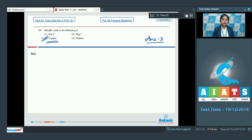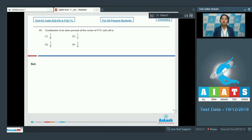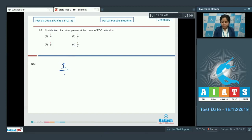Question 65: Contribution of an atom present at the corner of an FCC unit cell. Options are 1/8, 1/3, 1/6, and 1/4. The atom at the corner of an FCC unit cell is shared between 8 adjacent unit cells — 4 in the same layer and 4 in the upper or lower layer. Therefore the contribution is 1/8. The correct answer is option number 1.